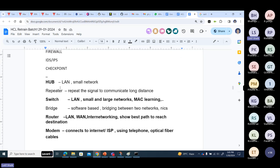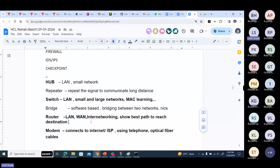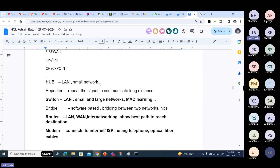Basic review points: Hub and Switches both work in LAN communication. Router is an inter-networking device. Hub is used in small networks — like two, three, four, five computers. Maximum eight connectivities — we can't connect more than eight in a Hub.